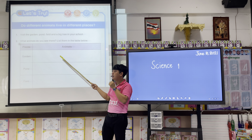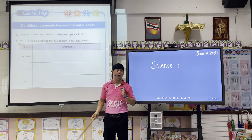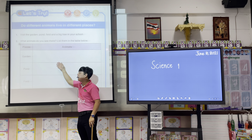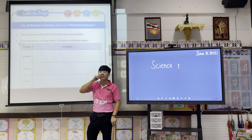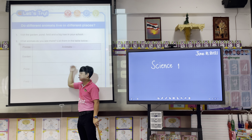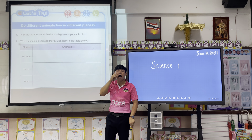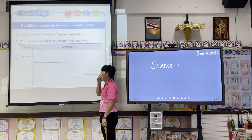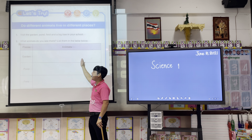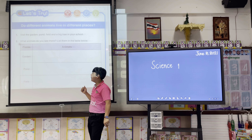What else can you see? Snake — we can see a snake in our garden. Snake, butterfly, mosquitoes — we can see mosquitoes in our garden. A snail — we can see a snail in our garden.